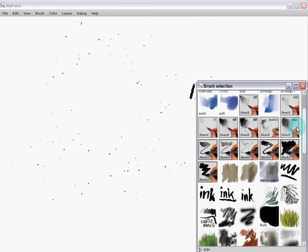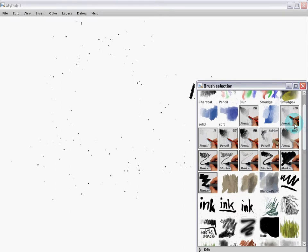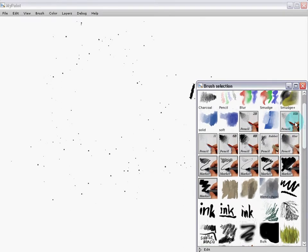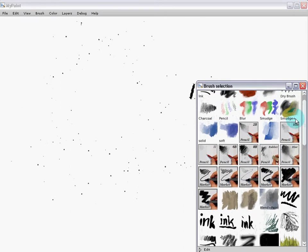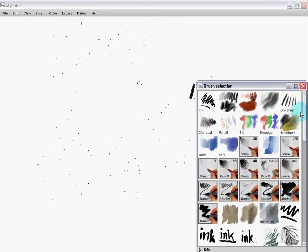MyPaint takes advantage of the pressure sensitivity on your tablet, so make sure you have it ready.